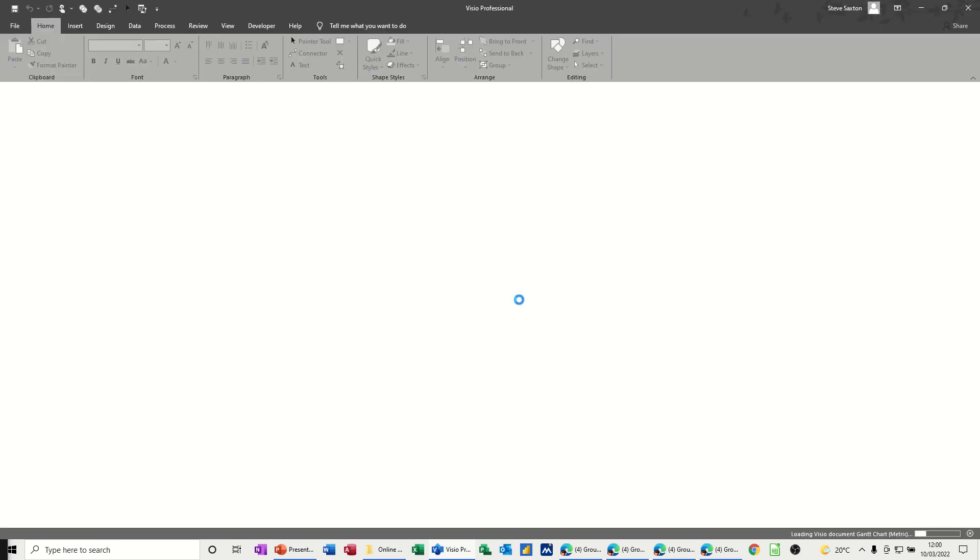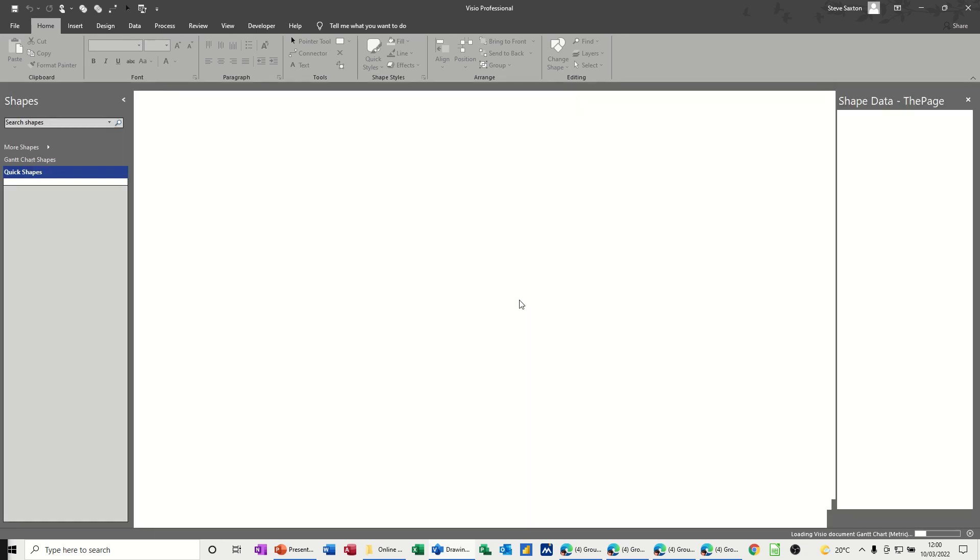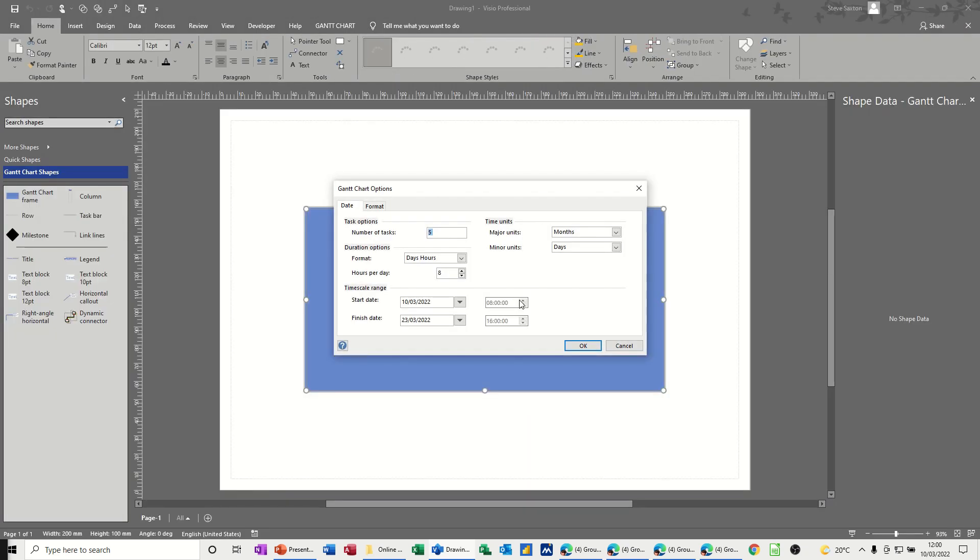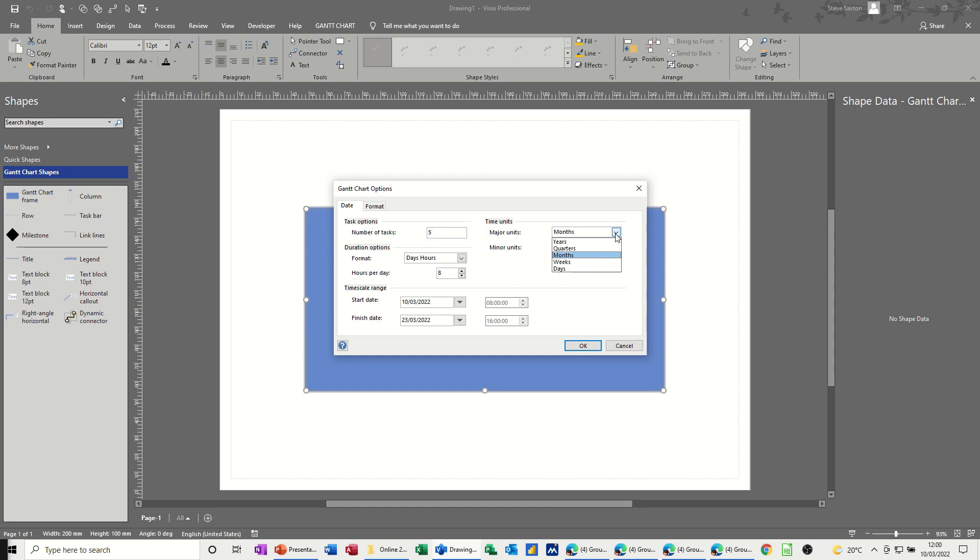First off, when you click on Gantt chart, the screen you're going to get is asking you what is the date range. So we've got months and days, so I'm going to leave it on there, but you've got options in there: years, quarters, weeks, etc. And then you can change these minor units to weeks, days or hours.